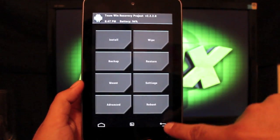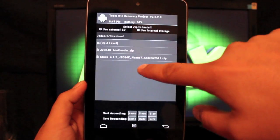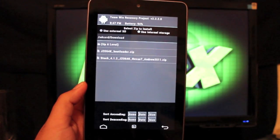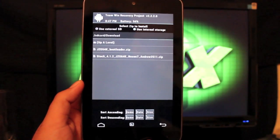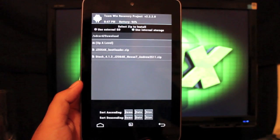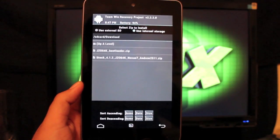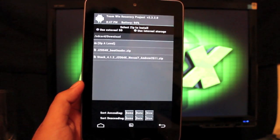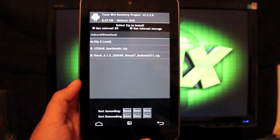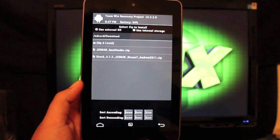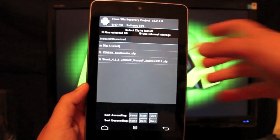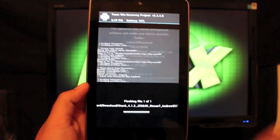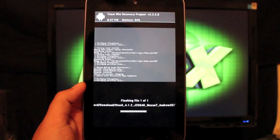And then we'll just go to install. I'm telling you guys, very easy. You're looking for stock 4.1.2, JZO54K, Nexus 7, Andrew2511. That's the guy who put this together for us, Andrew2511. So big shout outs to him over at XDA. Go ahead and flash that.